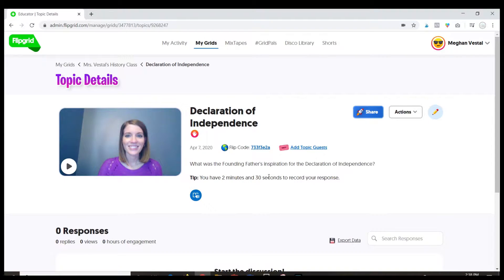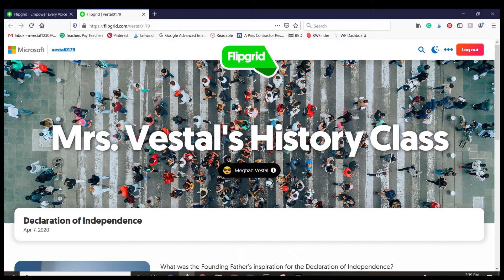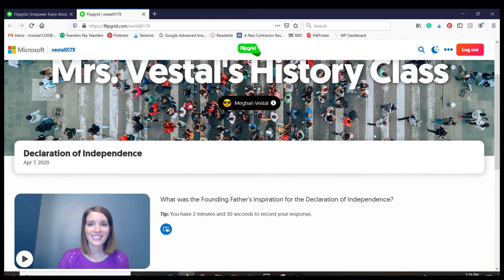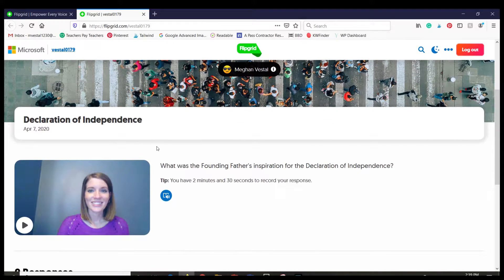Let's jump on my computer and we'll take a closer look. In my last video I showed you how I created this topic in my grid. Now I want to show you what this looks like from the student's view. So when students log in, this is what they'll see, and if they scroll down they will see this assignment that I just created.